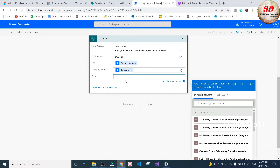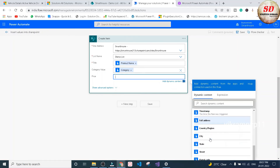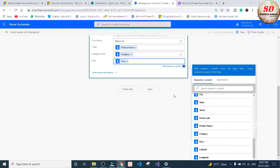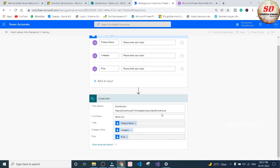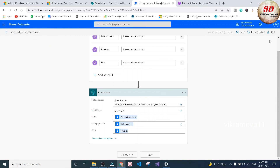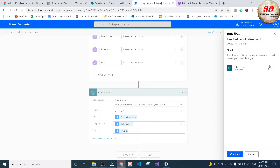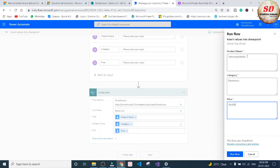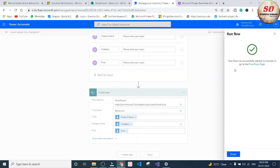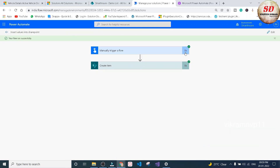Same procedure for Price — under Manual Trigger, search for 'Price' and click on it. Next, click the Save button. The flow is saved successfully. Go to Test, click Manually, and click Test. It signs into SharePoint successfully. Click Continue, then enter the inputs: Product Name as 'Samsung Mobile,' Category as 'Electronics,' Price as '30,000.' Click Run Flow — the flow runs successfully. Click Done.